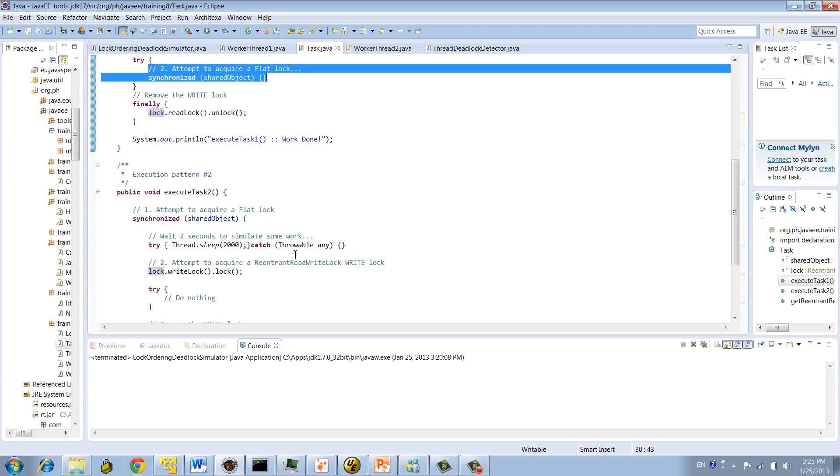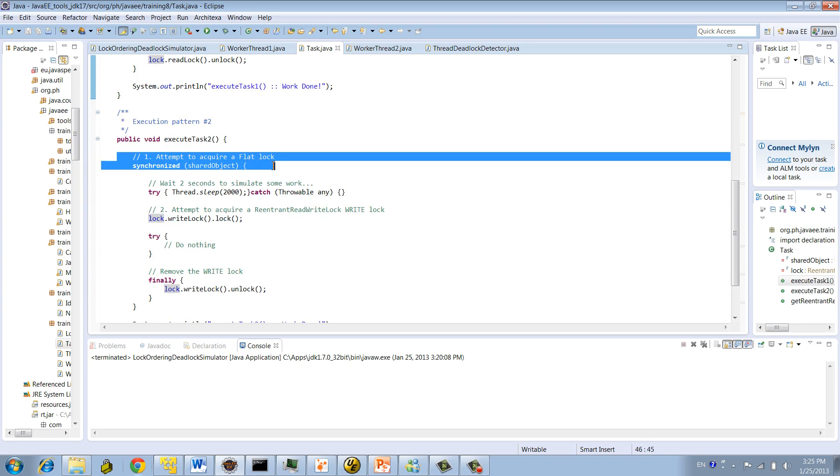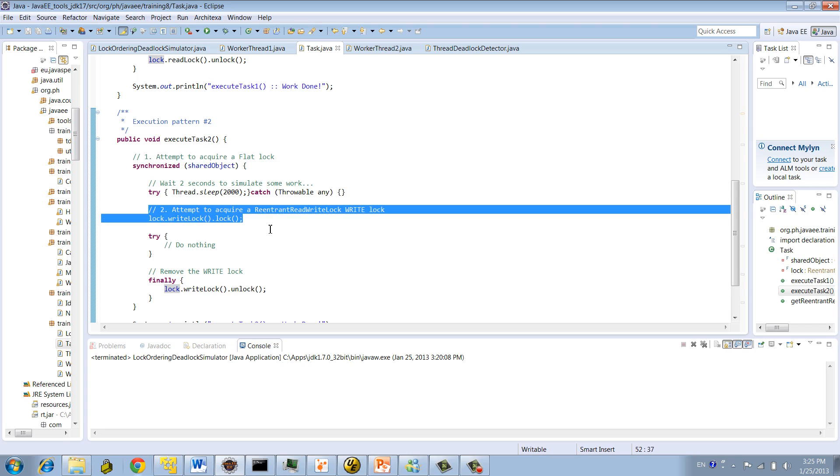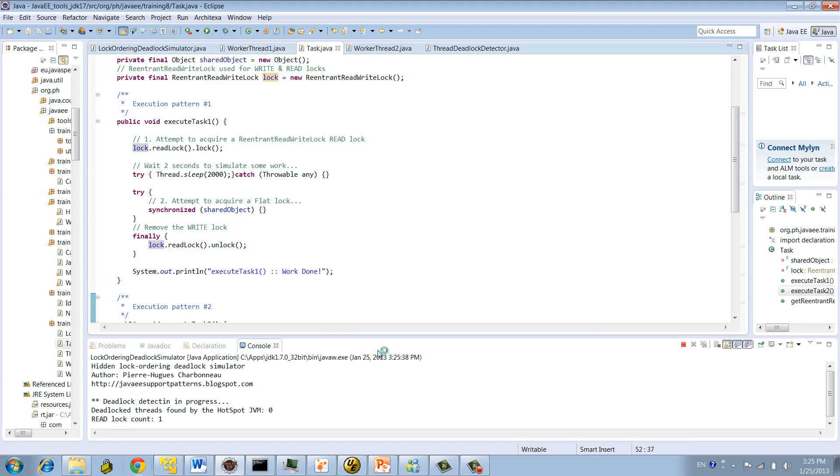The execution path number 2 is the other way around. First attempt to acquire a flat lock, and then attempt to acquire a write lock. So you see we have reverse lock acquiring attempt. Plus we're mixing up the write and read locks as well. Okay, so let's execute the program as is.